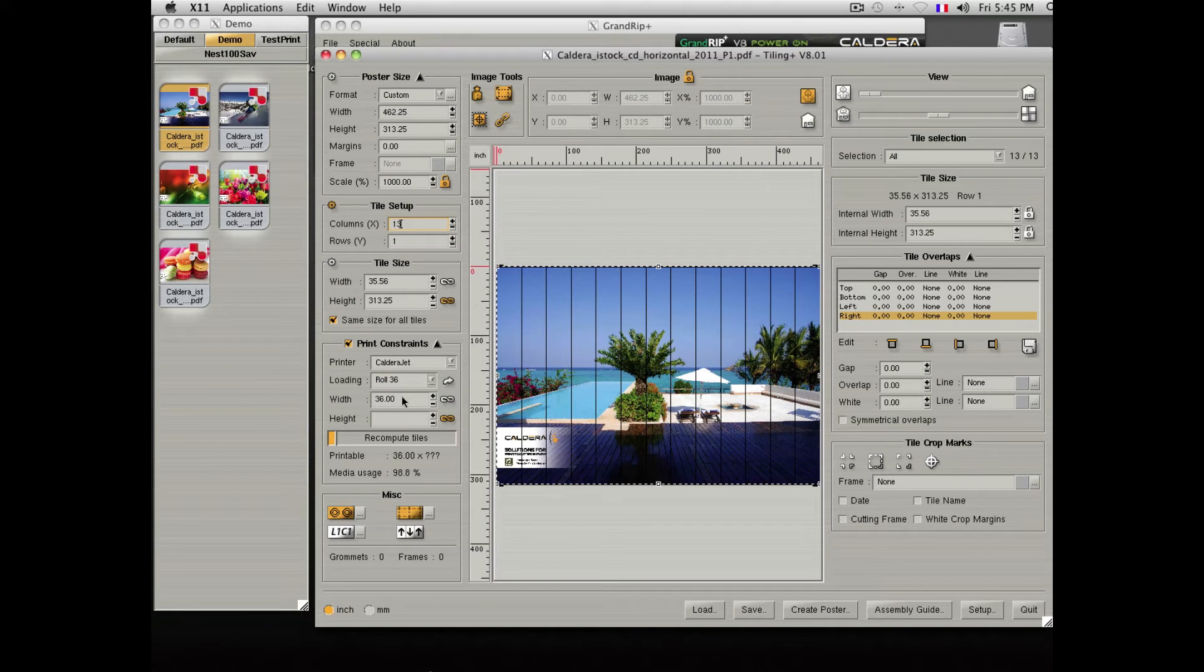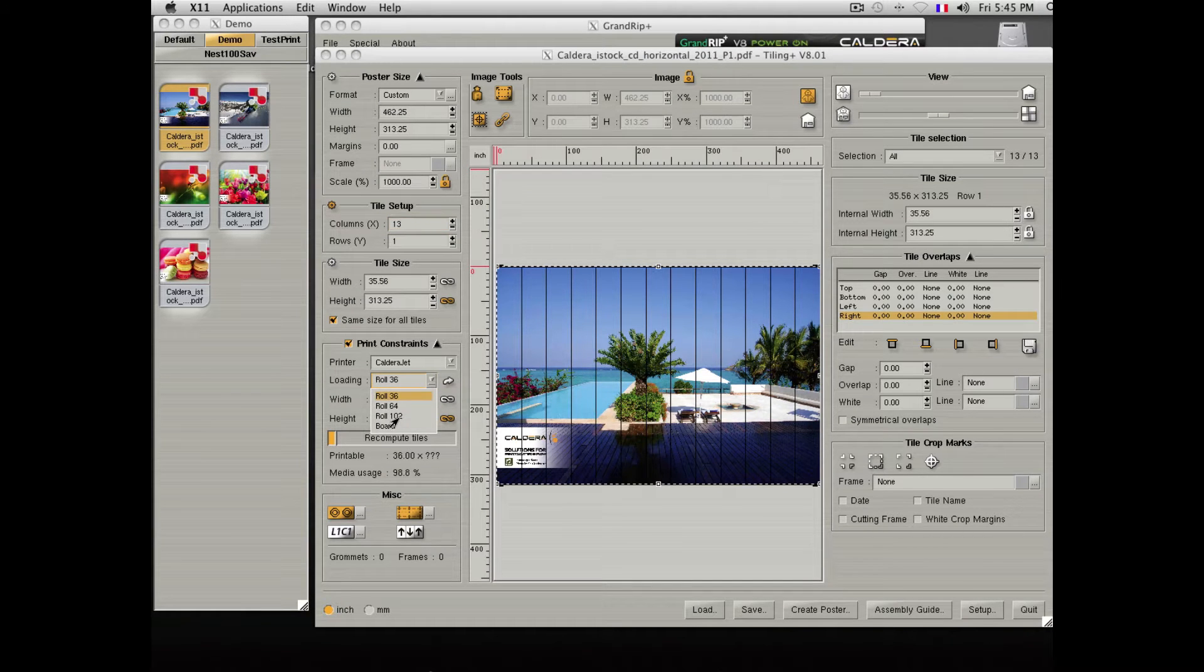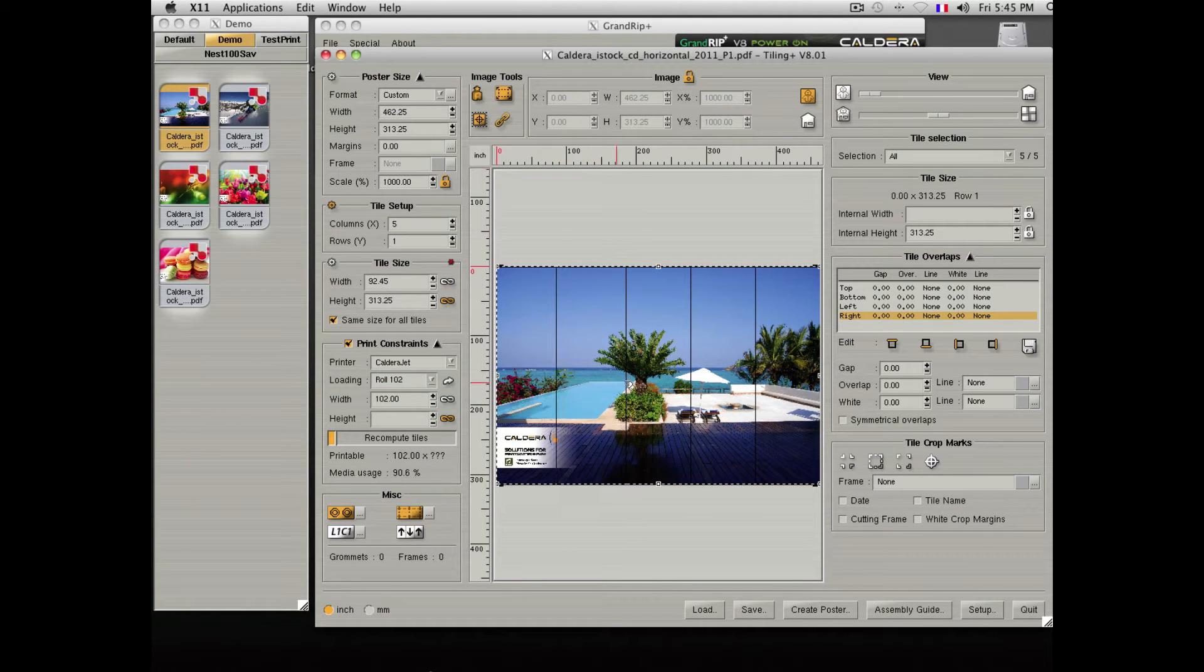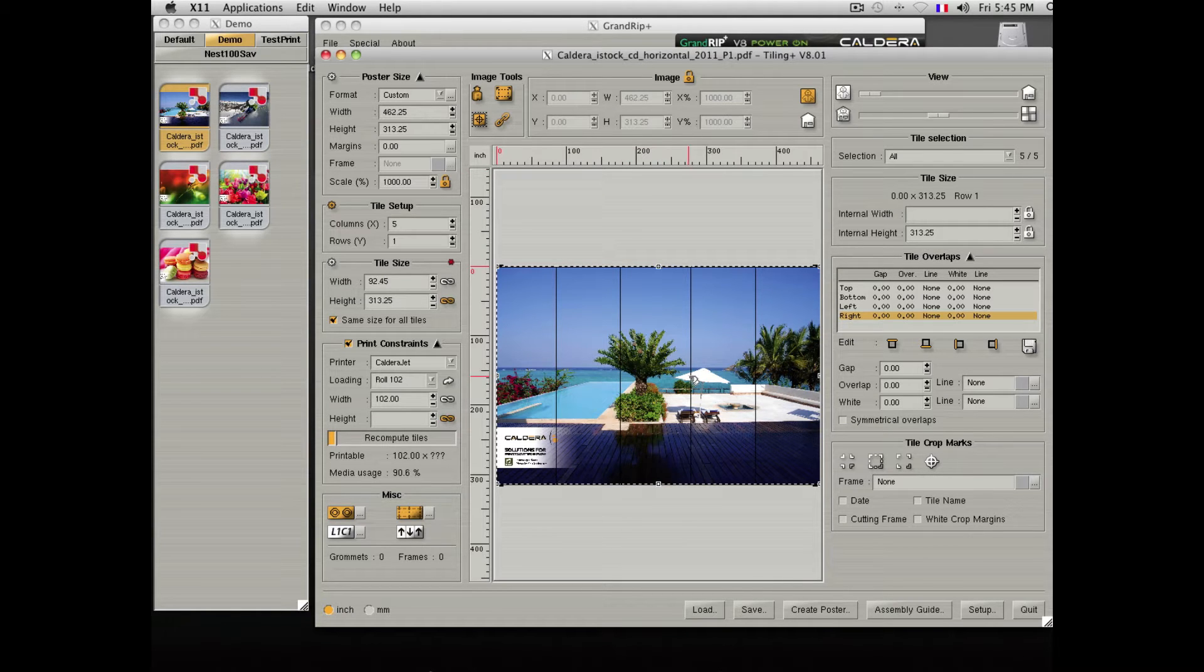Caldera also allows you to move the tiles around for fine adjustment or select a fixed number of tiles.